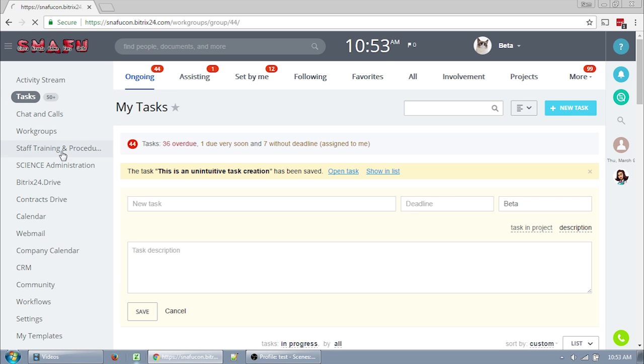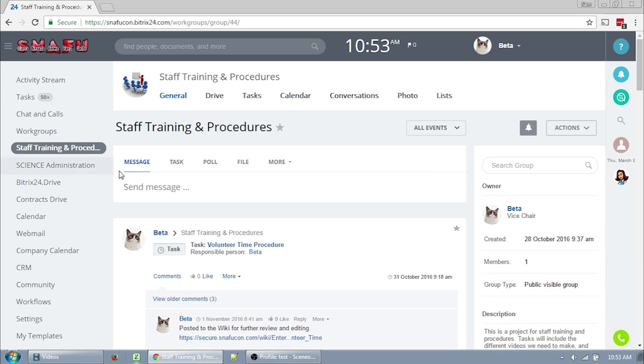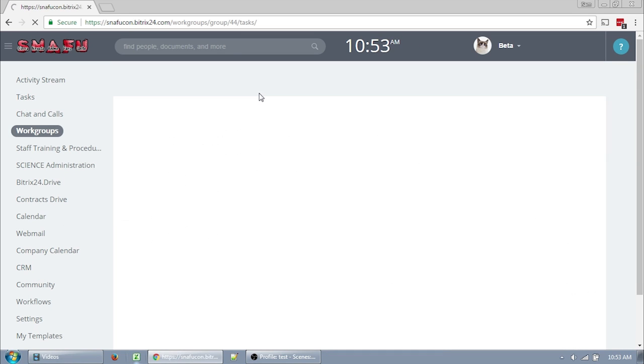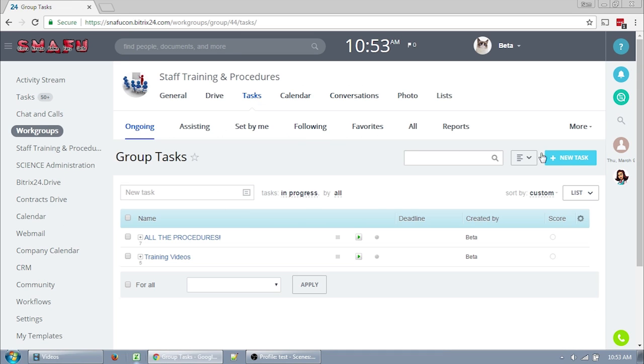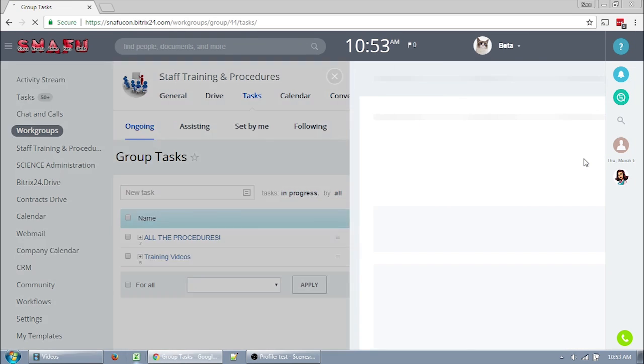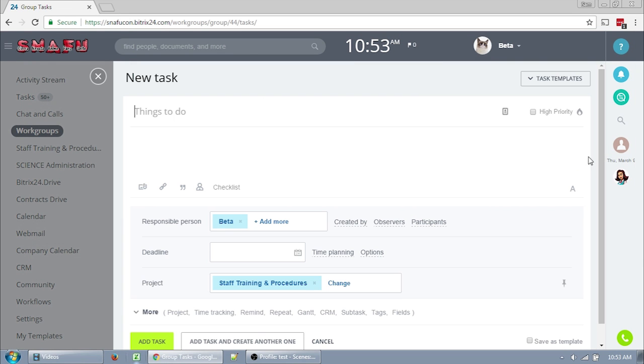You can also create tasks from inside your work group by selecting your work group, tasks, and then new task. When you create a task through your work group, it will already have the project filled out for you. You can actually create tasks from all over the app, and depending on where you do it, it has different defaults to make your creation easier, so keep an eye out for that.